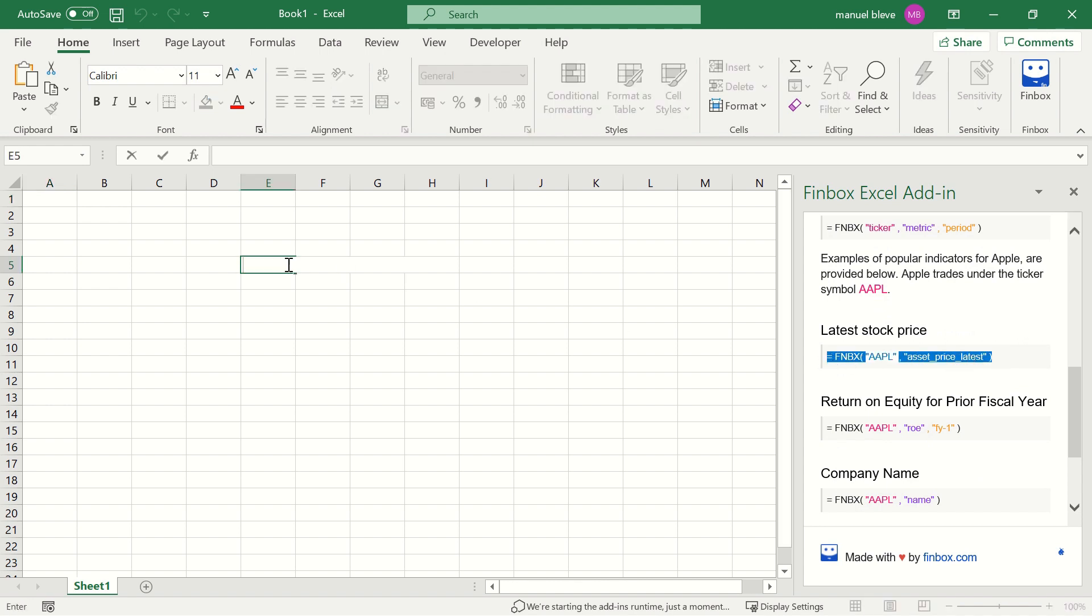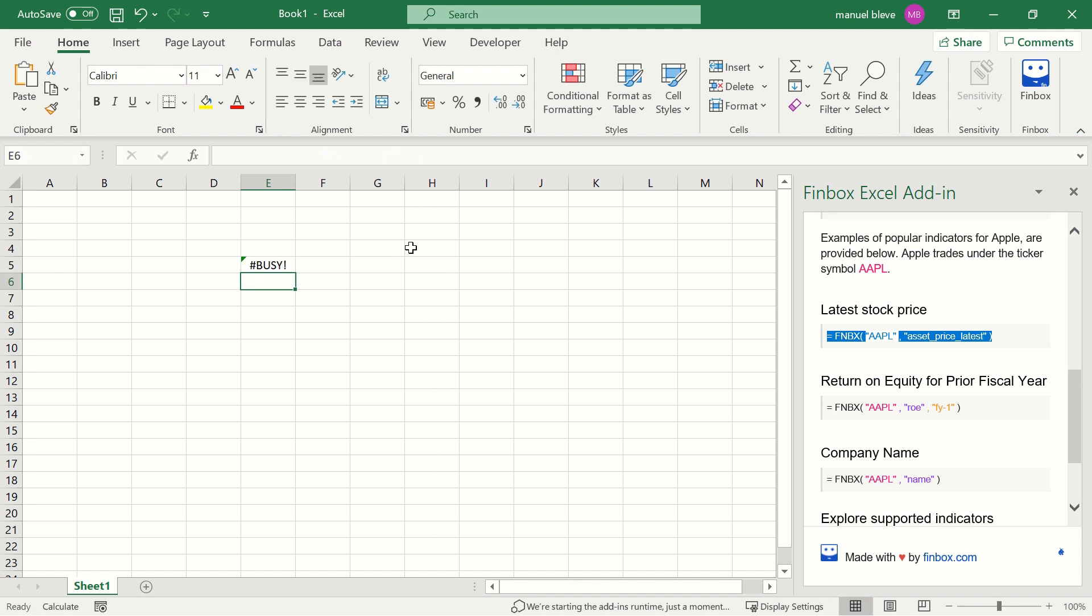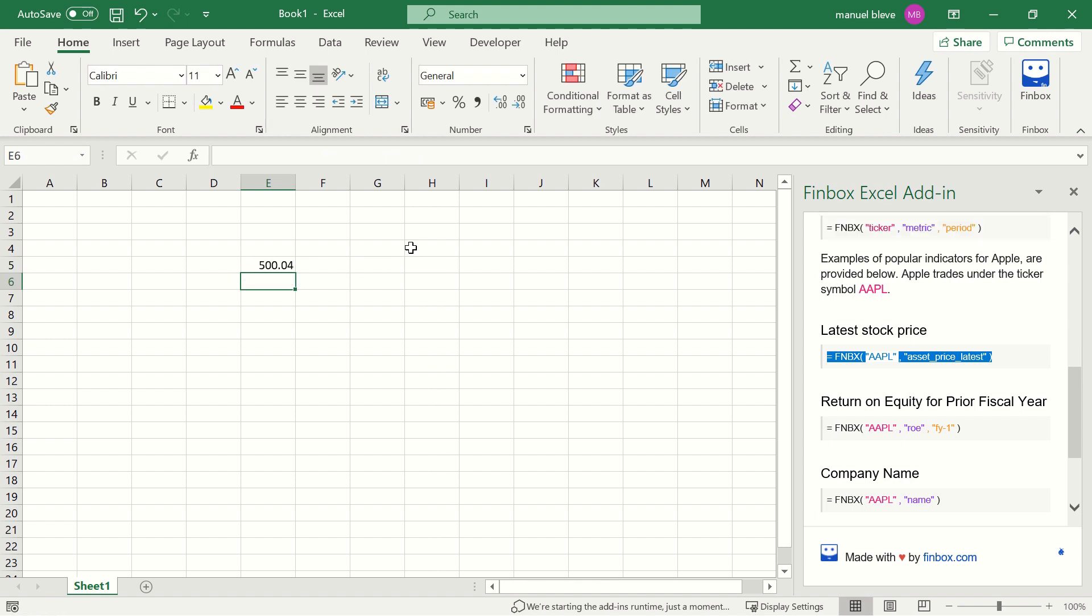Once I paste the formula, it will request this data point from Finbox and return the result in the cell.